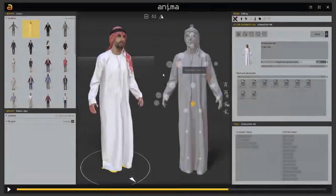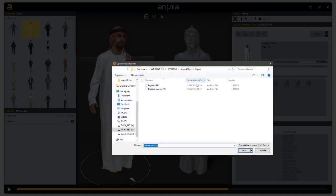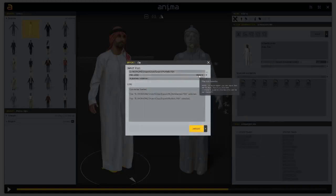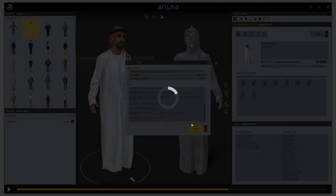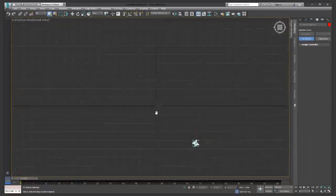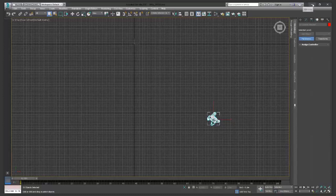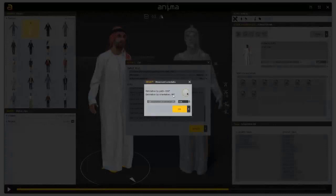We go back to Anima and click again on the plus button. Now we will import 'My Walk.' I click on Open, set 5 units to meters — that's fine. Automatic rotation: yes. We click Import. It detects the orientation. As you can see from the top view in 3ds Max, the animation was going diagonally, and that orientation has been detected here in Anima and will be used as an offset to correctly set the animation. So let's click OK — and now we have this animation inside.